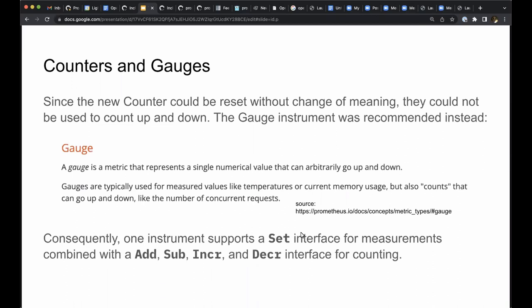When the counter was introduced and defined to support resets, it meant that they couldn't be used for counting up and down. For counts that go up and down, a gauge instrument was recommended instead. Here's the Prometheus documentation for gauge.